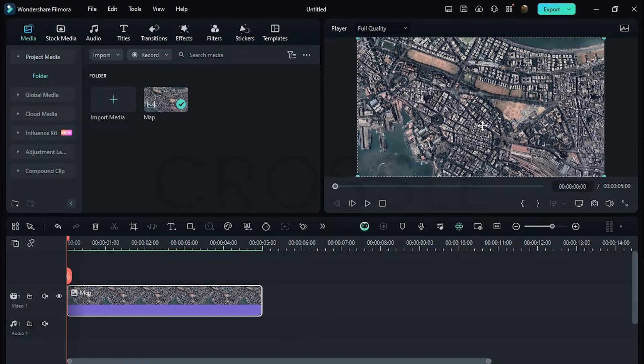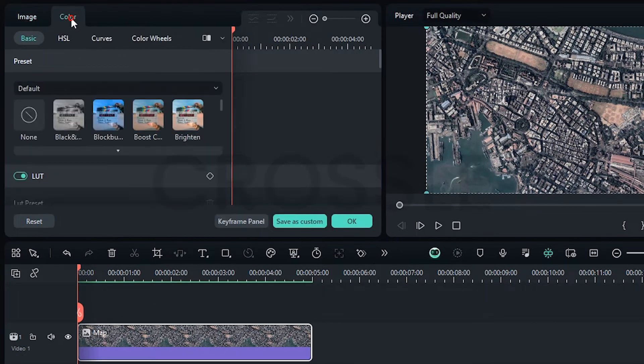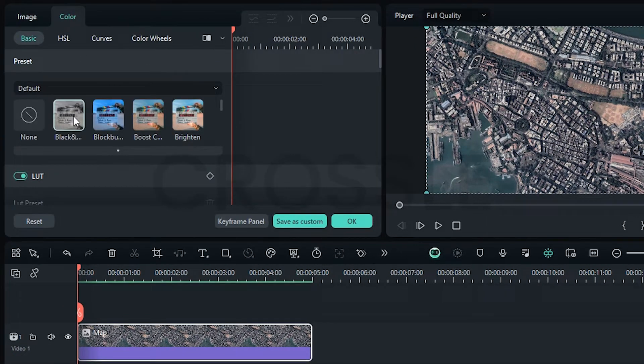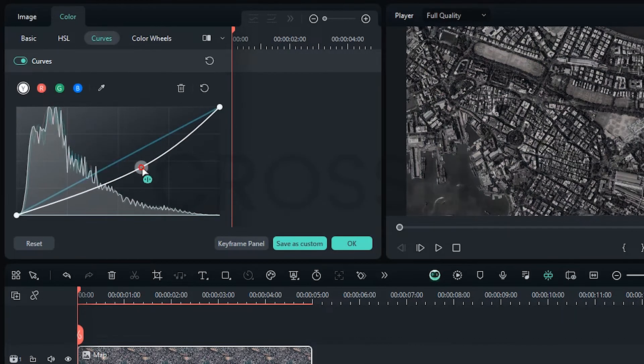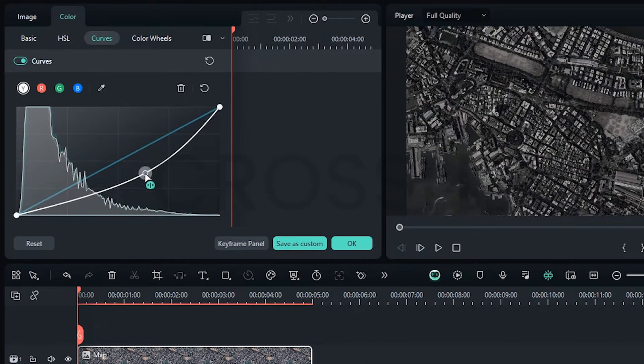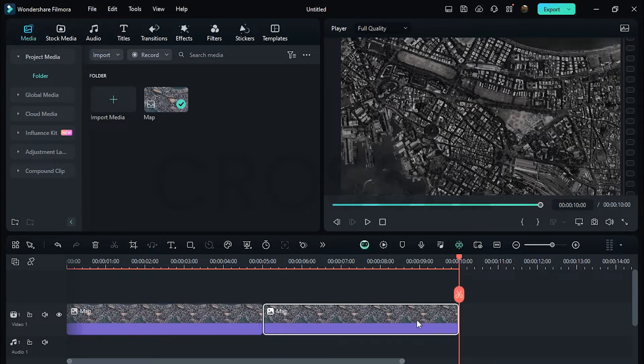I have this map image. First we will apply black tone to the background. Go to Color, select Black and White from here. Click on Curves, enable it, slightly adjust like this, then okay. Hold Alt key and duplicate further.